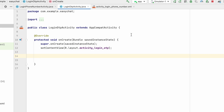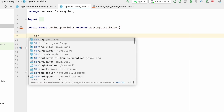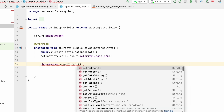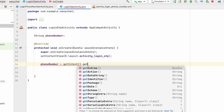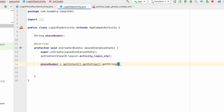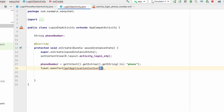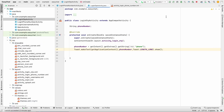In LoginOtpActivity, we create a String phoneNumber and assign it: phoneNumber = getIntent().getStringExtra("phone"). We then print it using Toast.makeText(getApplicationContext(), phoneNumber, Toast.LENGTH_LONG).show(). Let's run and test whether everything is working.